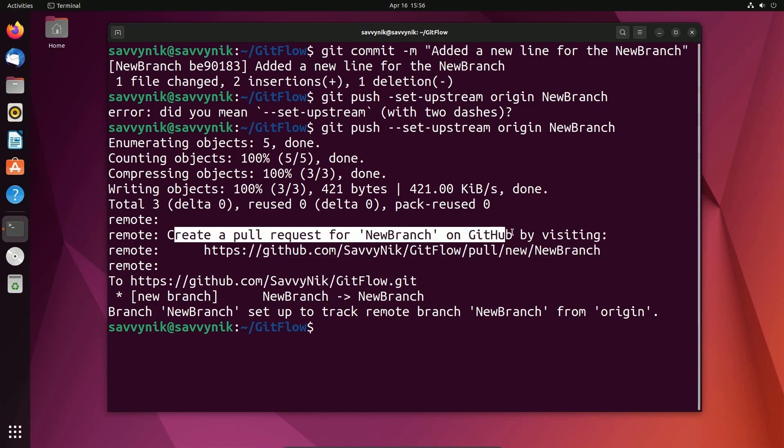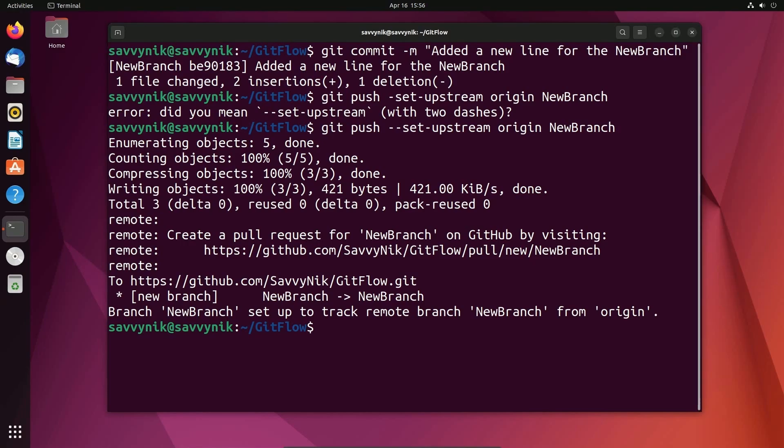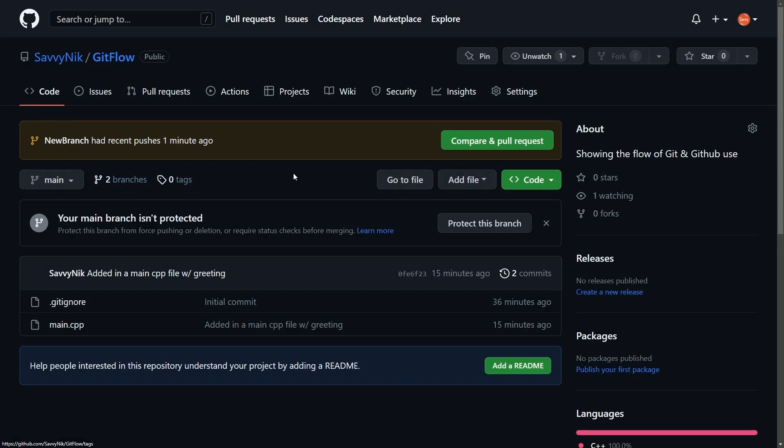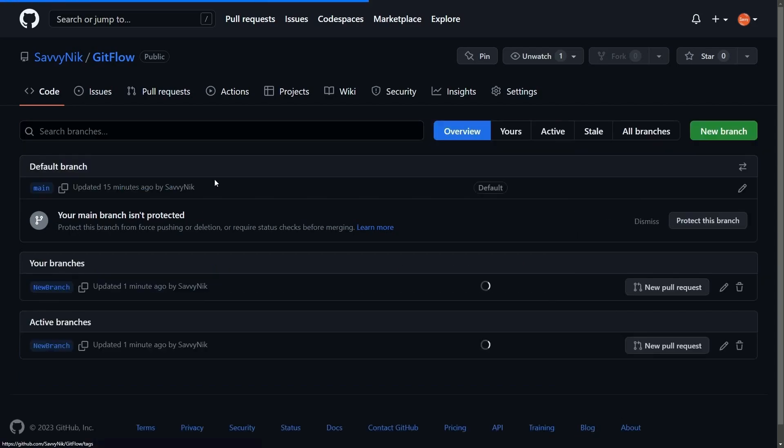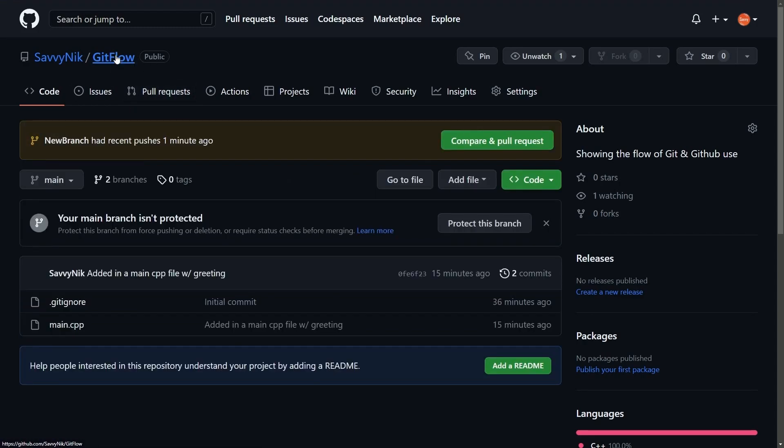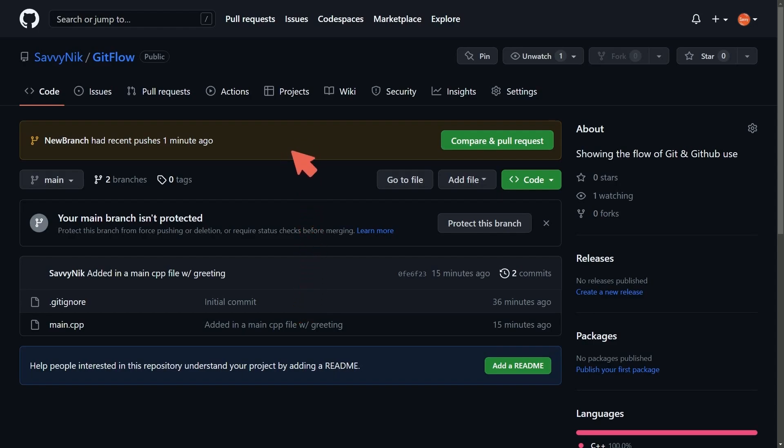Now it's telling me create a pull request for the new branch on GitHub by visiting. So I suggest someone from your team to actually look over the pull request to check your code. But let's go back to GitHub so we can check what this pull request means. So right here it says new branch has recent push changes that were made a minute ago. If you don't see that you can go into your branches and check for it. So if I go to branches, I have new branch. Fantastic.